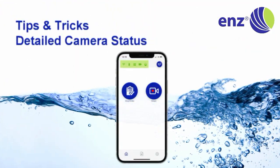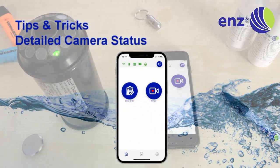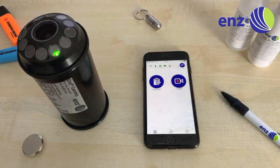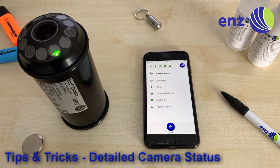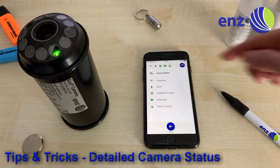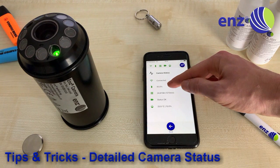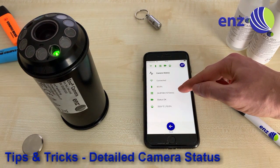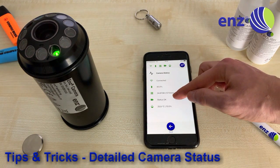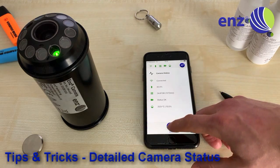You can get detailed information about the camera status by clicking the status bar on top of the screen. It will give you further information on your Wi-Fi status, battery percentage, storage capacity, self-test status, temperature, and humidity inside of the camera.